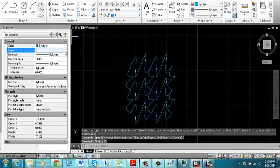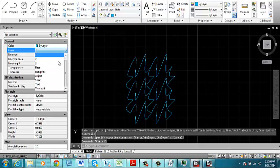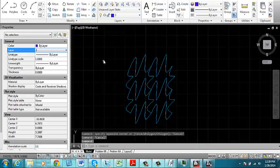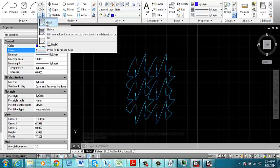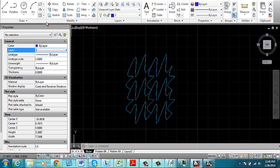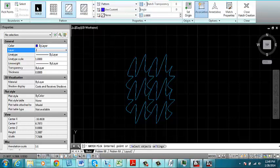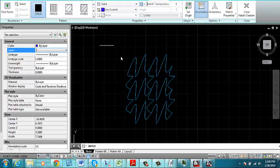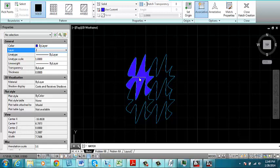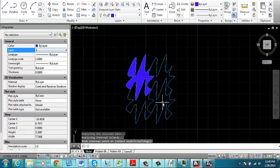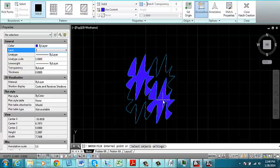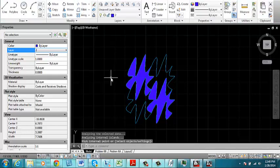Then I'm going to set my current layer to layer number two and I will do a solid fill hatch pattern. Select solid and click this one and click in this one.